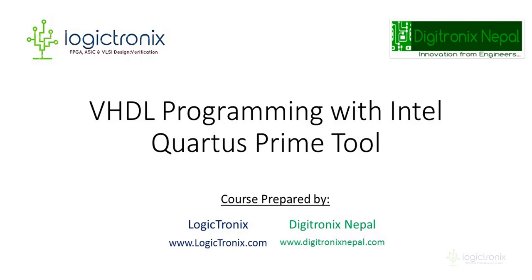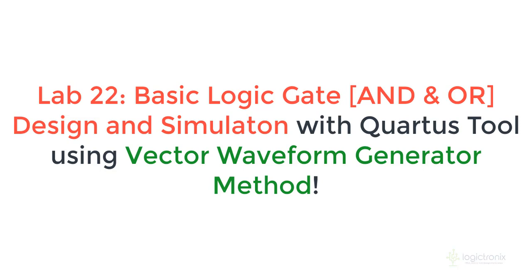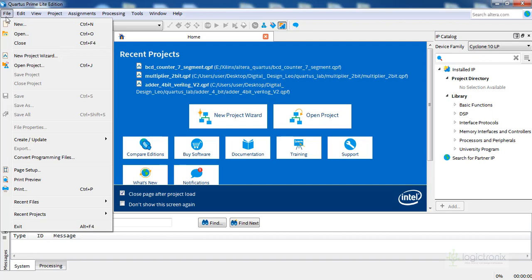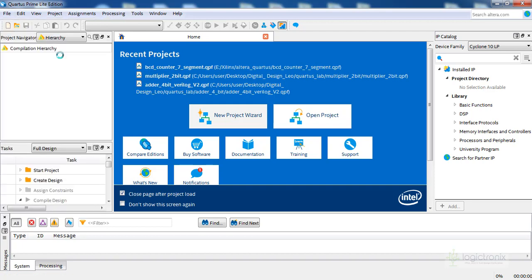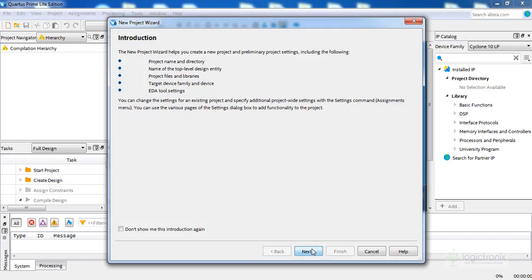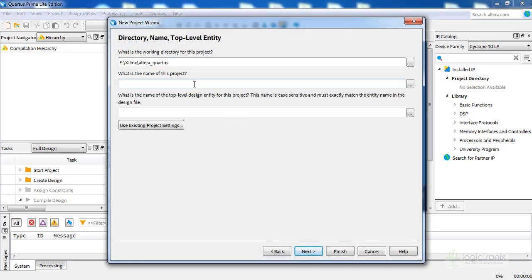Hello everyone, welcome to basic logic design and simulation with Quartus Prime. We'll use the vector waveform method for simulating the design. Let's first create a new project with Quartus Prime — you can create a new project from File or from the recent projects menu. Let's click on New Project. We have Quartus Prime Lite, let's click Next and locate our project. We are going to put the project name as 'logic gate'.